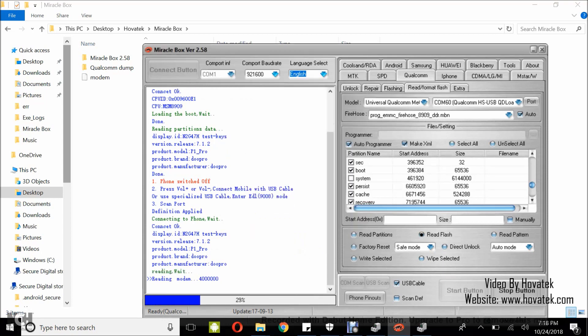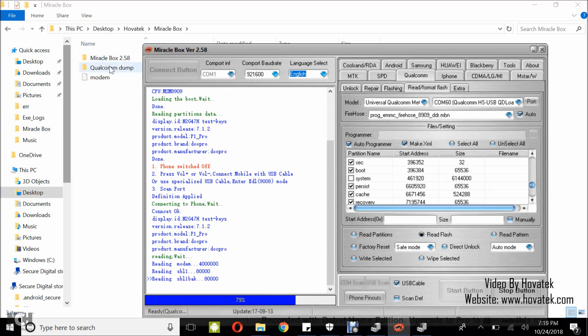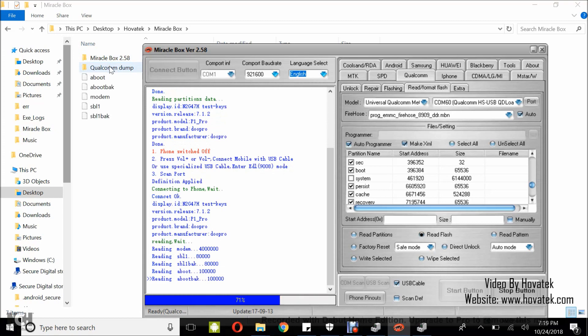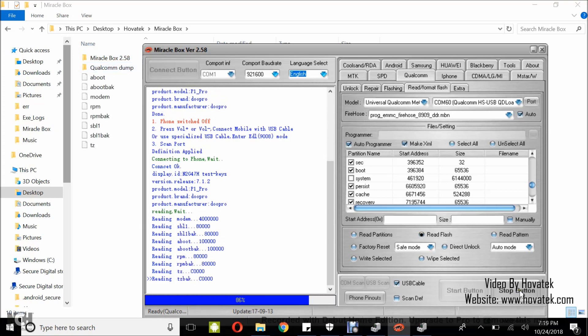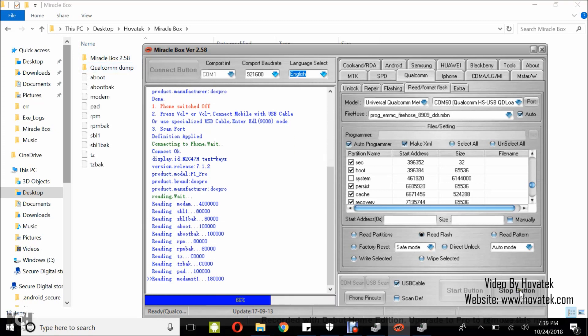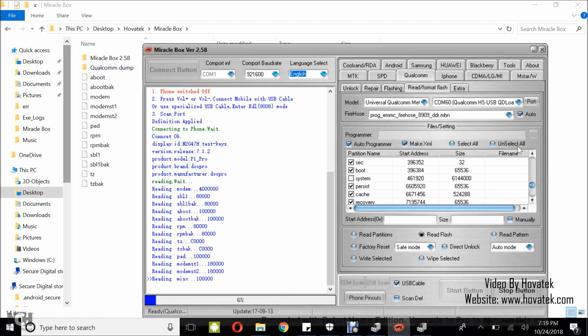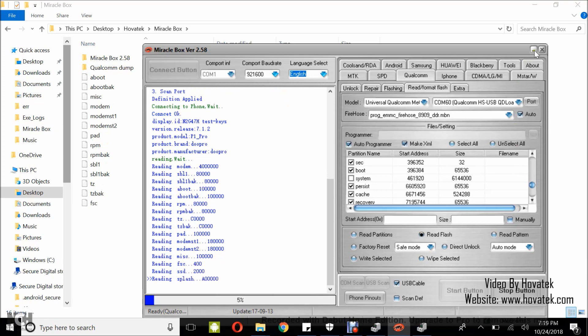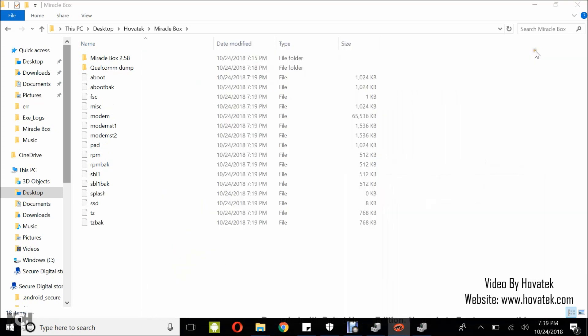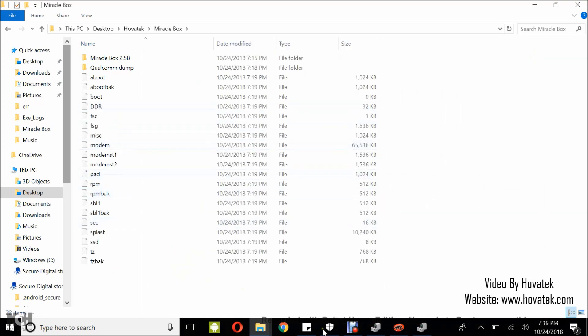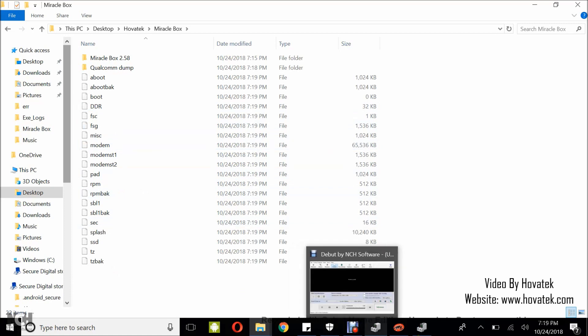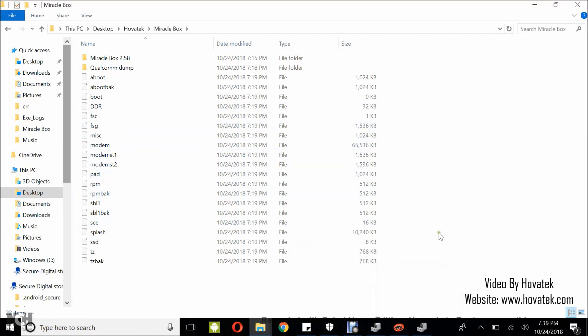Now Miraclebox will start backing up. You can see I have modem already backed up. And you'll see other files being backed up, other partitions being backed up. I left out system and user data so that the backing up process can be completed on time. Those two will take a lot of time to back up.